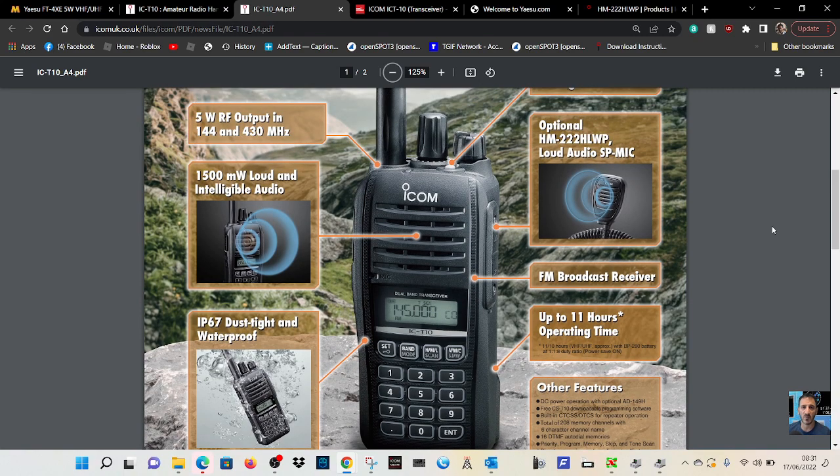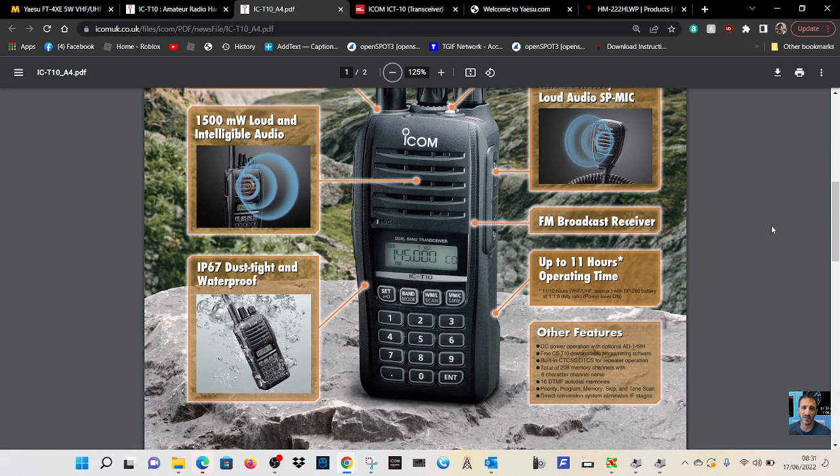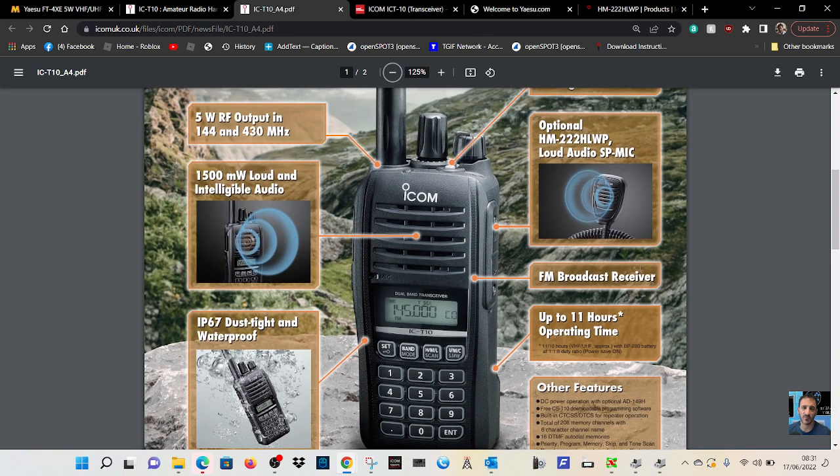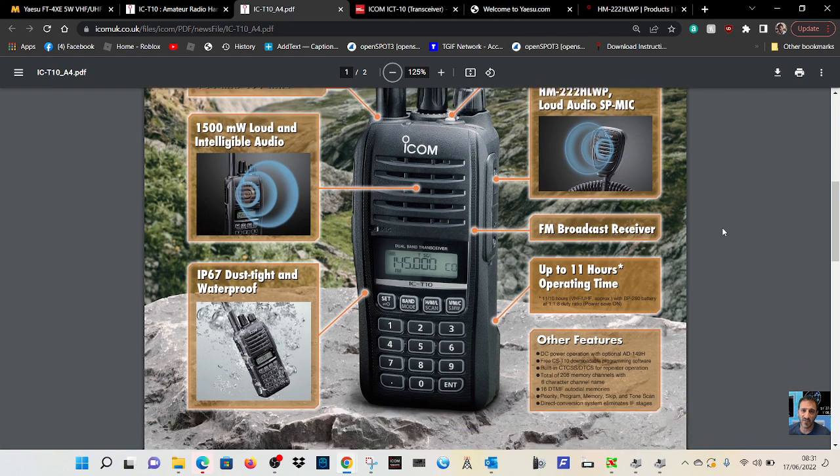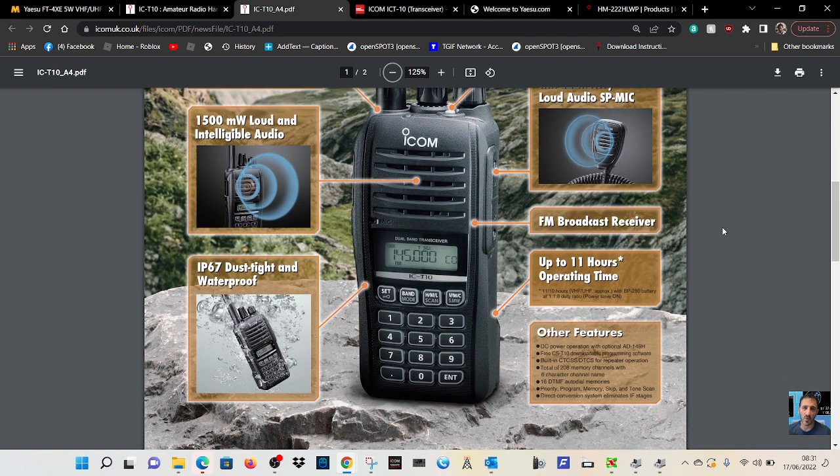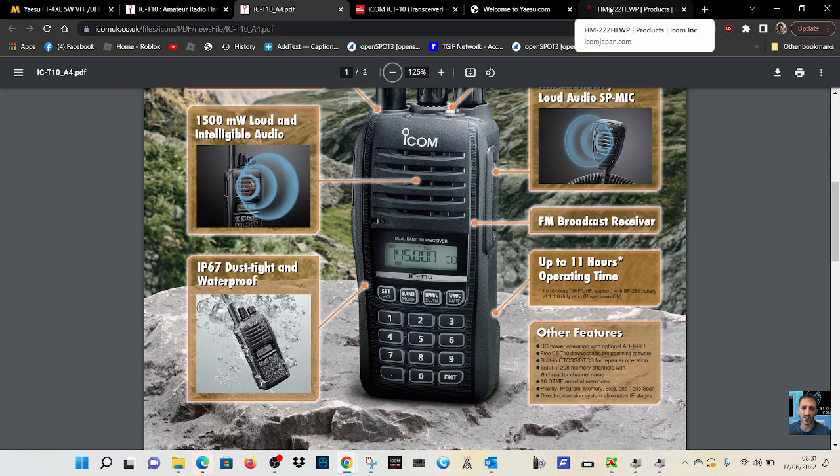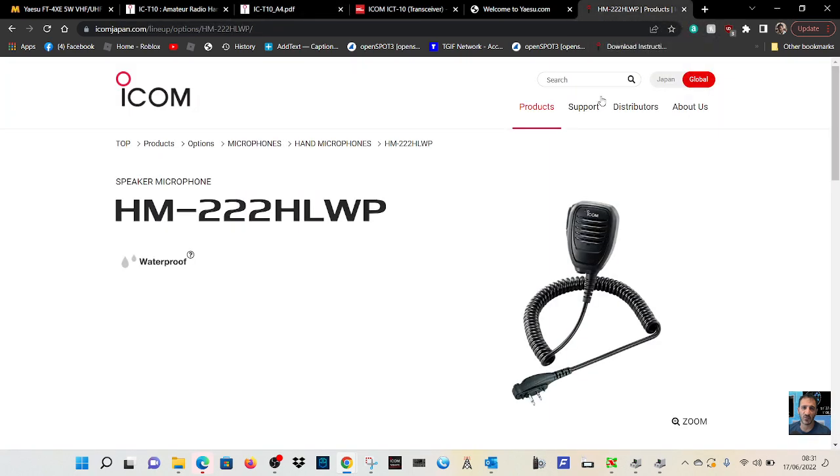Let's have a look. It's VHF UHF, has FM broadcast receiver, up to 11 hours operating time, so a good battery. There is a speaker microphone that you can buy for it as well.